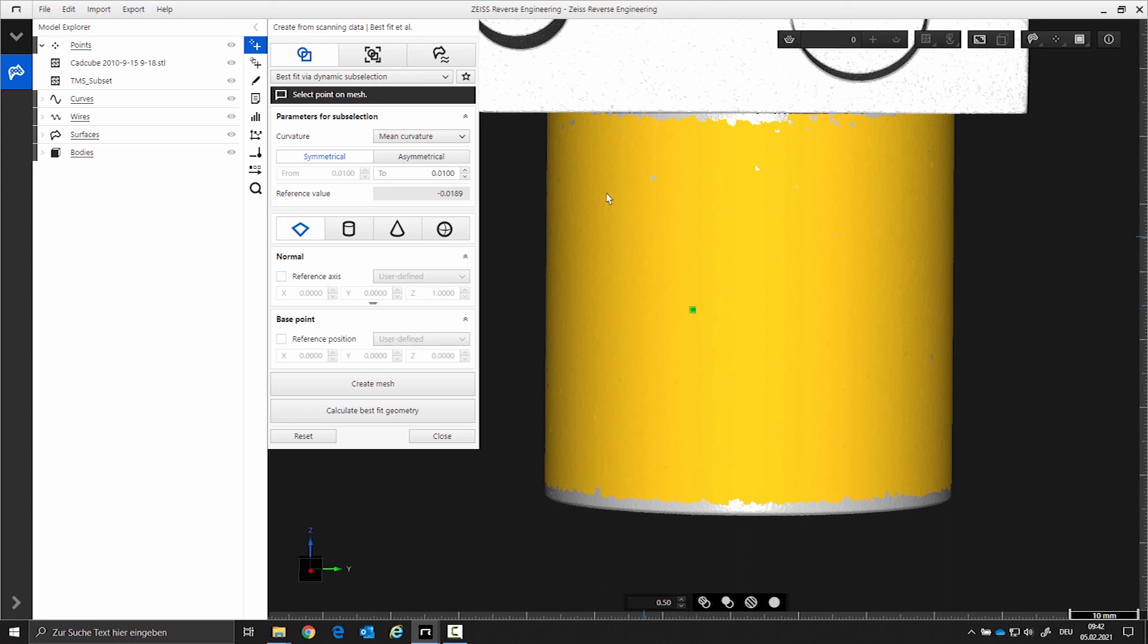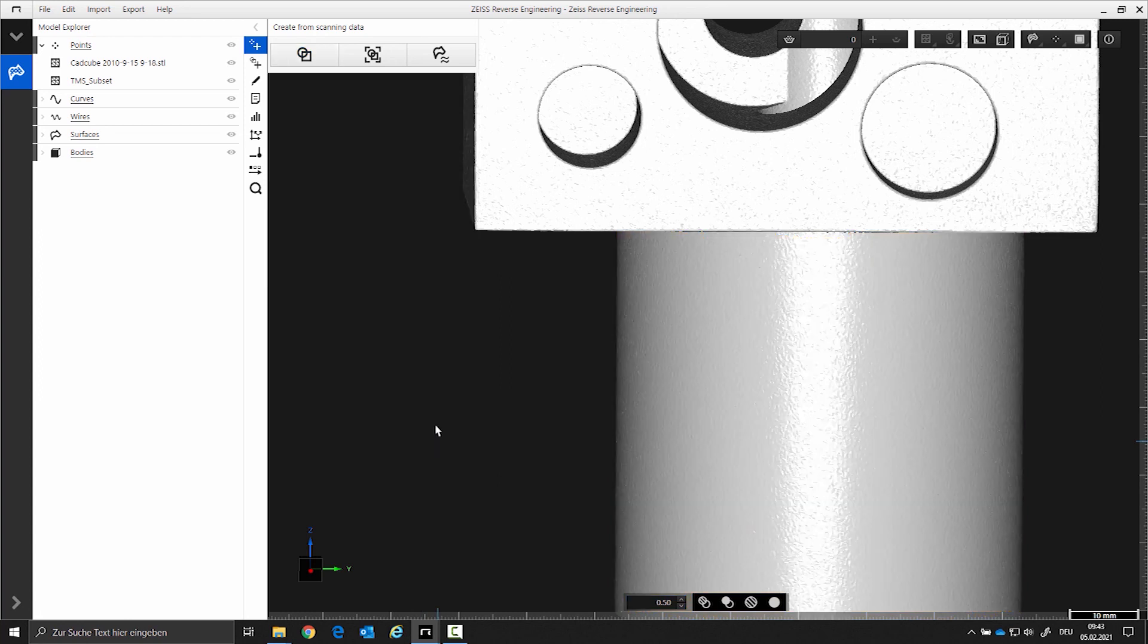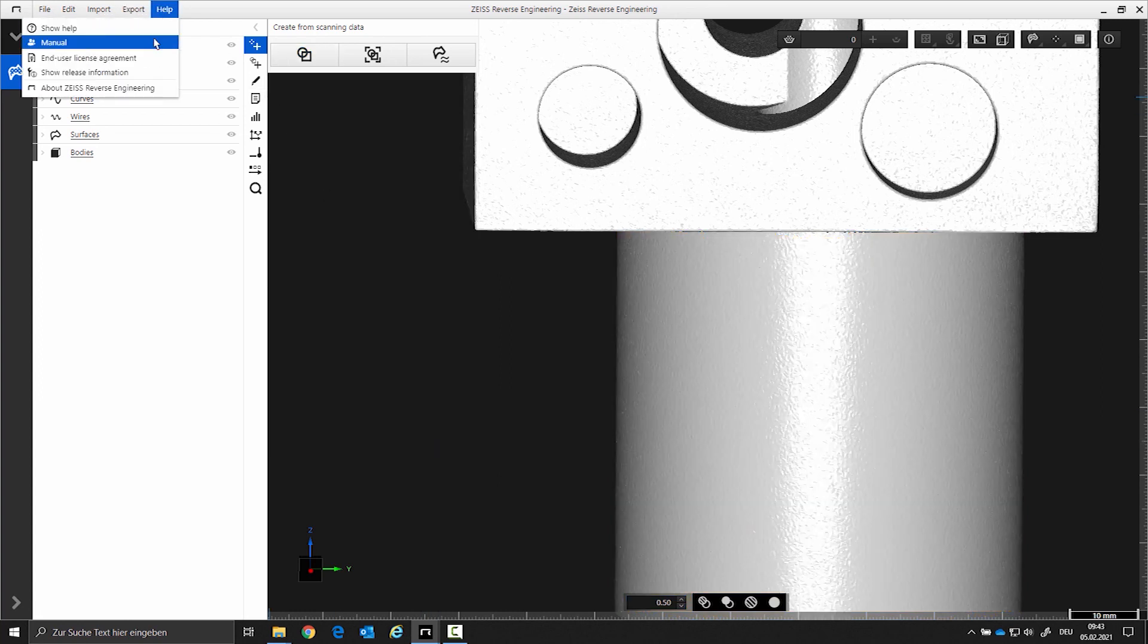With this function, you have the possibility to quickly select the areas from which you want to create a geometric element. It is also possible to create an STL from the selected points. This type of selection can also be found in Chapter 3-29 of the manual. Again, you can find the manual in the menu bar under Help.